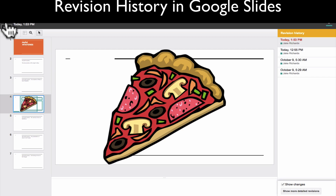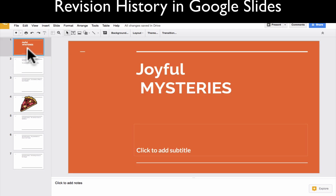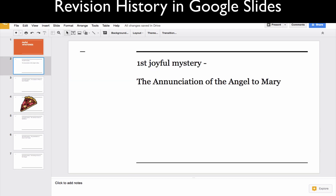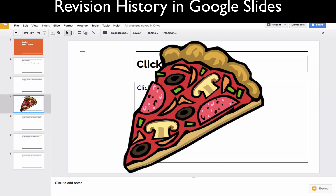So if we look right here, let's just say I have a random PowerPoint presentation — this one happens to be about the joyful mysteries — and then I have this giant piece of pizza. Let's say that I didn't put it there and I'm wondering who put it there, or maybe students are complaining that something happened.